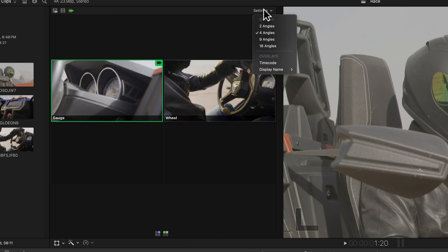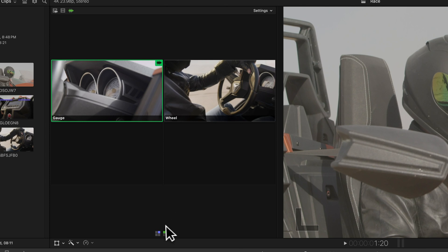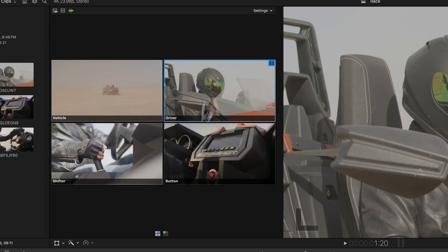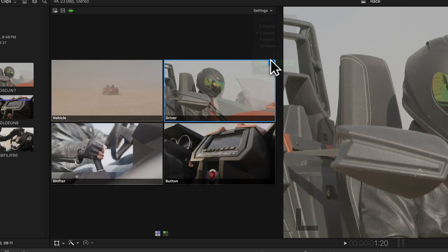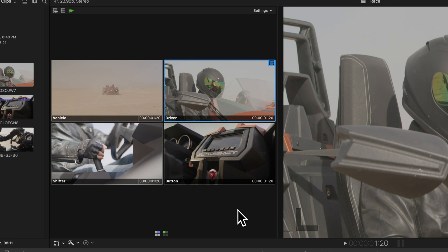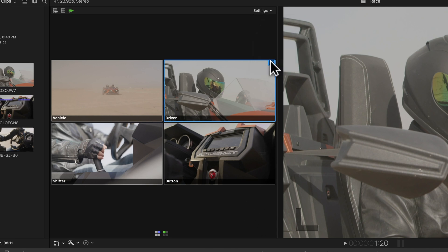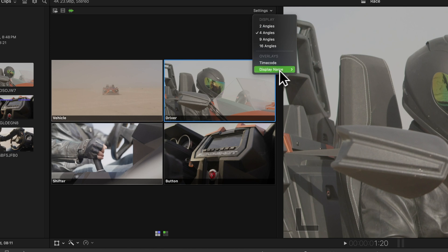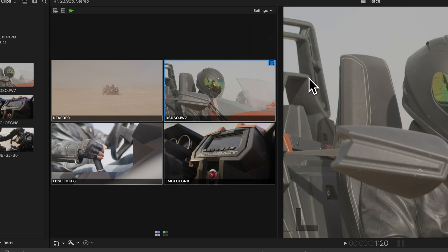Now let's get creative with overlays. Go to the settings menu and pick timecode. That'll show the timecode for each angle. Want to turn it off? Just open the menu again and click on timecode. Currently we're seeing angle display names, but if you prefer clip names, go to display name and clip in the settings menu.